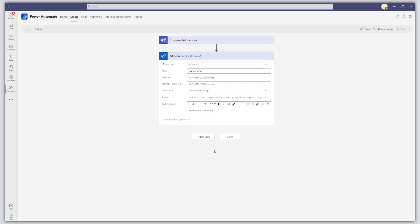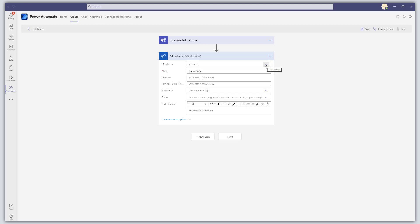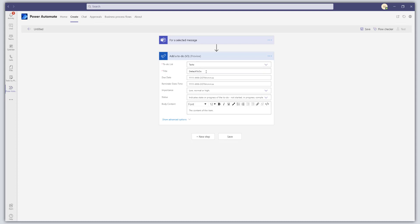This will bring up the Add a To Do card, and we'll want to fill out the details. The first thing is to select the task list that this task should be added to. If you haven't already signed into To Do, you'll want to do that. Click the dropdown that says Show Options — this shows a list of your task lists. Right now there's just one list called Tasks, so click on that.